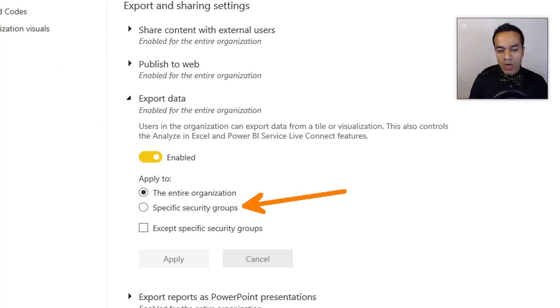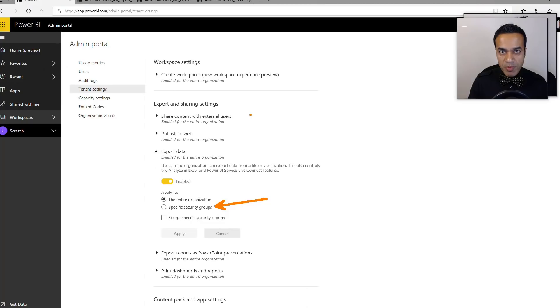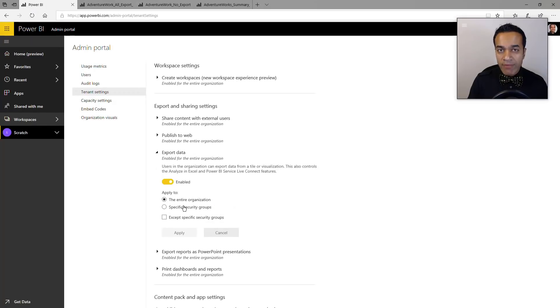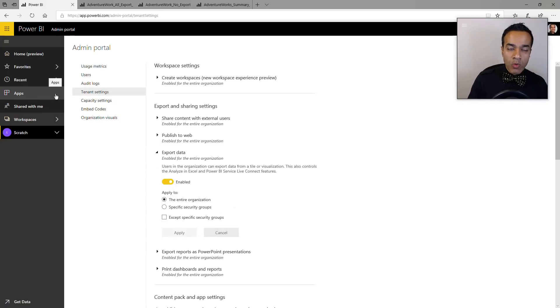And of course you have a little bit more control - you can enable it on security groups. So you have all the control at a global level and also at a file level.